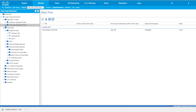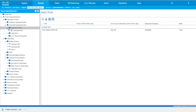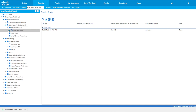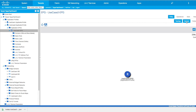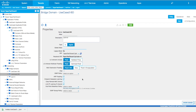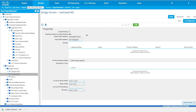We have use case number two as an application profile. Within this application profile you have a use case two EPG. Going under the EPG configurations, you're going to see a use case two BD. If I go to the BD configurations, you see the same flooding settings all around, and now unicast routing is checked. If you want to advertise this route on any kind of BGP or OSPF layer 3 out, you need to associate that layer 3 out here.